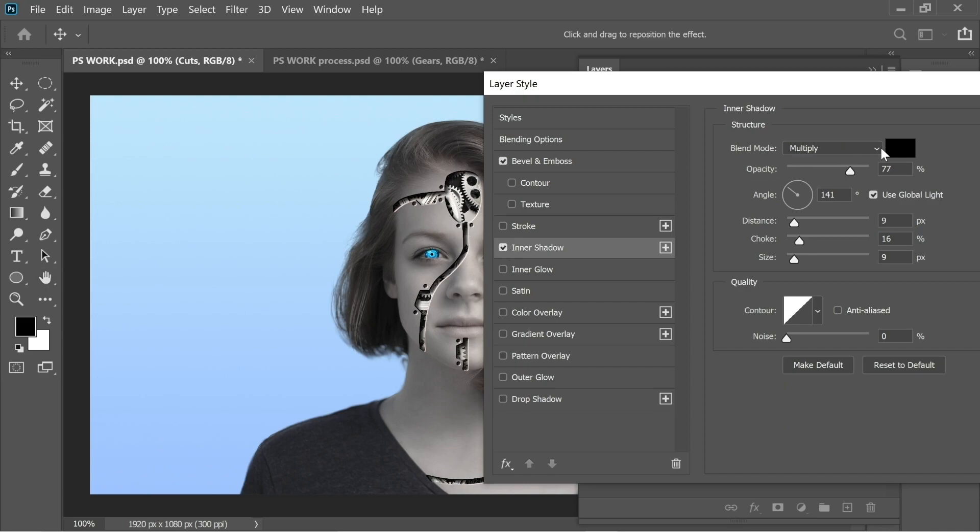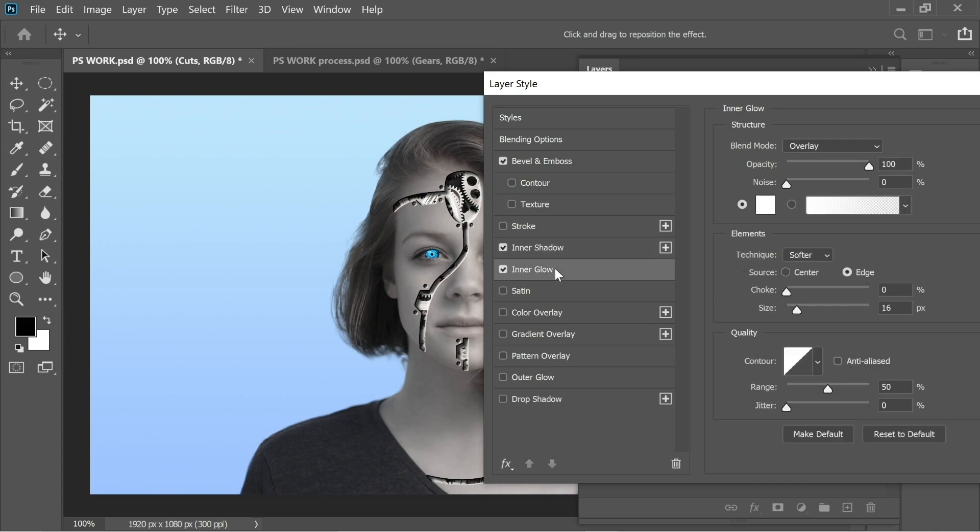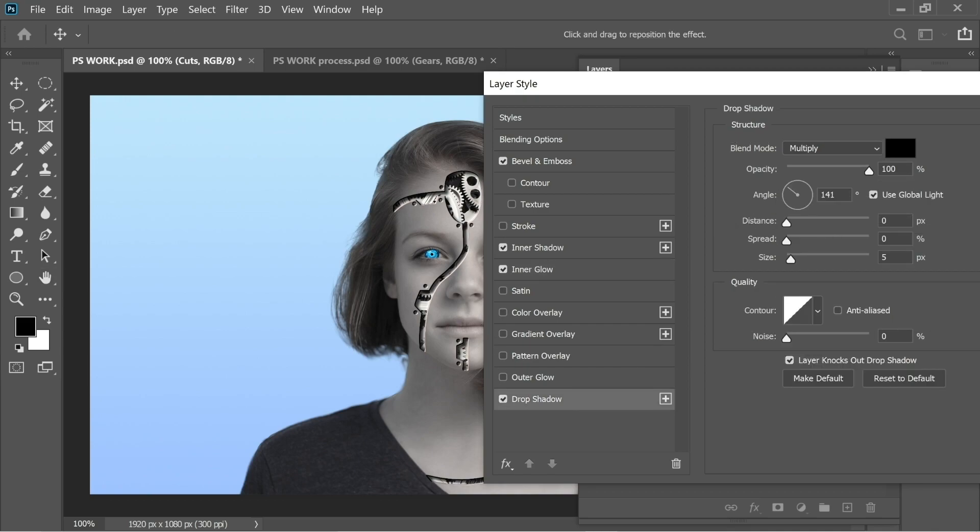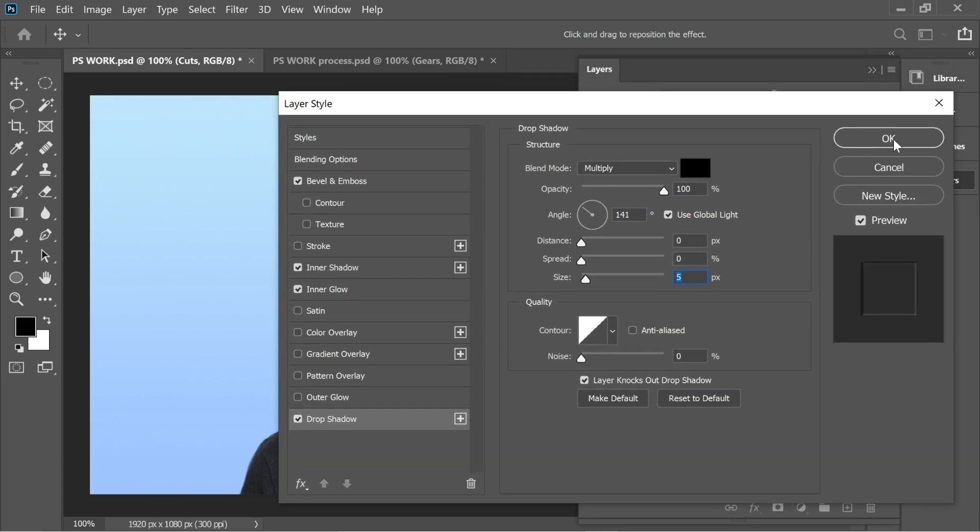Now you can put Inner Shadow. Inner Shadow adds some shadow inside. Put it on Multiply, opacity on 77, distance 9, choke 16, and size 9. Add Inner Glow. A robot glows sometimes, it will be nice. Put it on Overlay, opacity 100, the color white, softer edge, size 16, and range 50. Add last a Drop Shadow. It adds just a small shadow which you can see makes a difference. It makes it more real. Put it on 100, size 5. If you want to add more, add more, but it would look weird. I think 5 looks the best. And we're done.